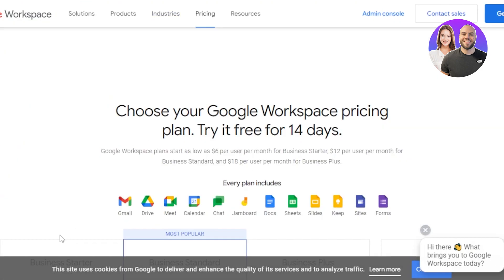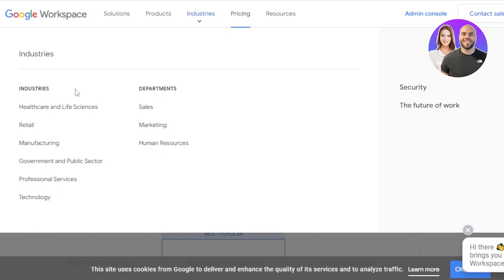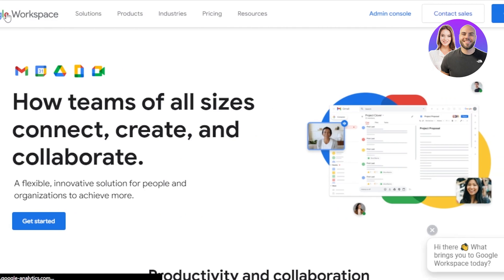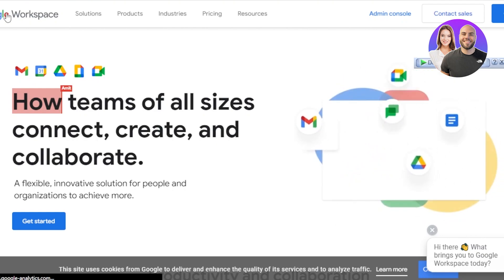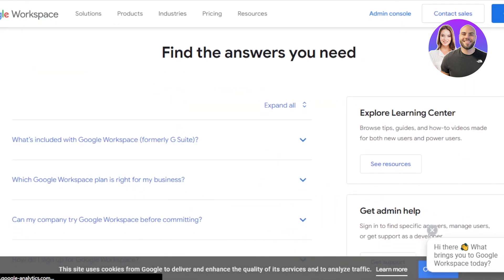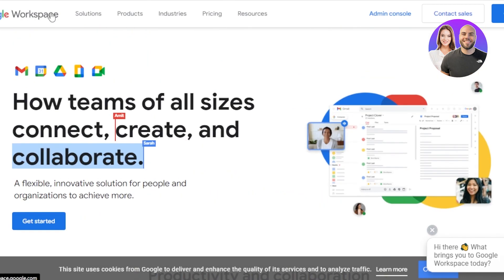There are different industries that you can use Google Workspace for. If you go to Industries, we have Health Care and Life Sciences, Retail, Manufacturing, Government and Public Sectors, Professional Services, Technology, and departments including Sales, Marketing, and HR. If you're looking for an affordable all-in-one workspace, you should definitely sign up. It allows you to create flexible, innovative solutions for your team. You can also access the admin console anytime at workspace.google.com.